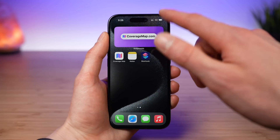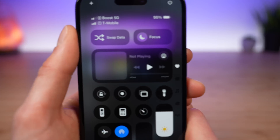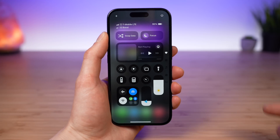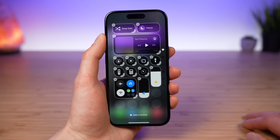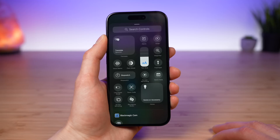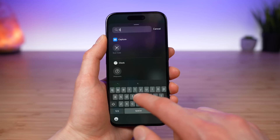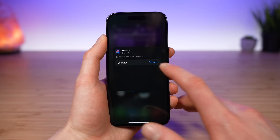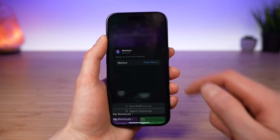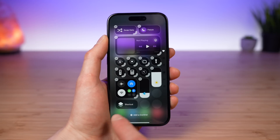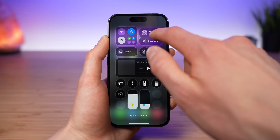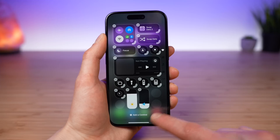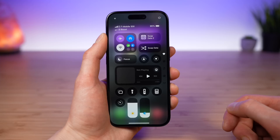Now, how do you get this shortcut in your Control Center as a convenient button? This is actually very easy to do. Go ahead and tap the plus button in the top left-hand corner and tap Add a Control at the bottom. From here, search for Shortcuts and tap Shortcut. Now go ahead and choose that swap data shortcut. Once that's done, you can tap and drag it to rearrange it to a spot you want on your Control Center. Then simply tap out and you have added it to your Control Center.